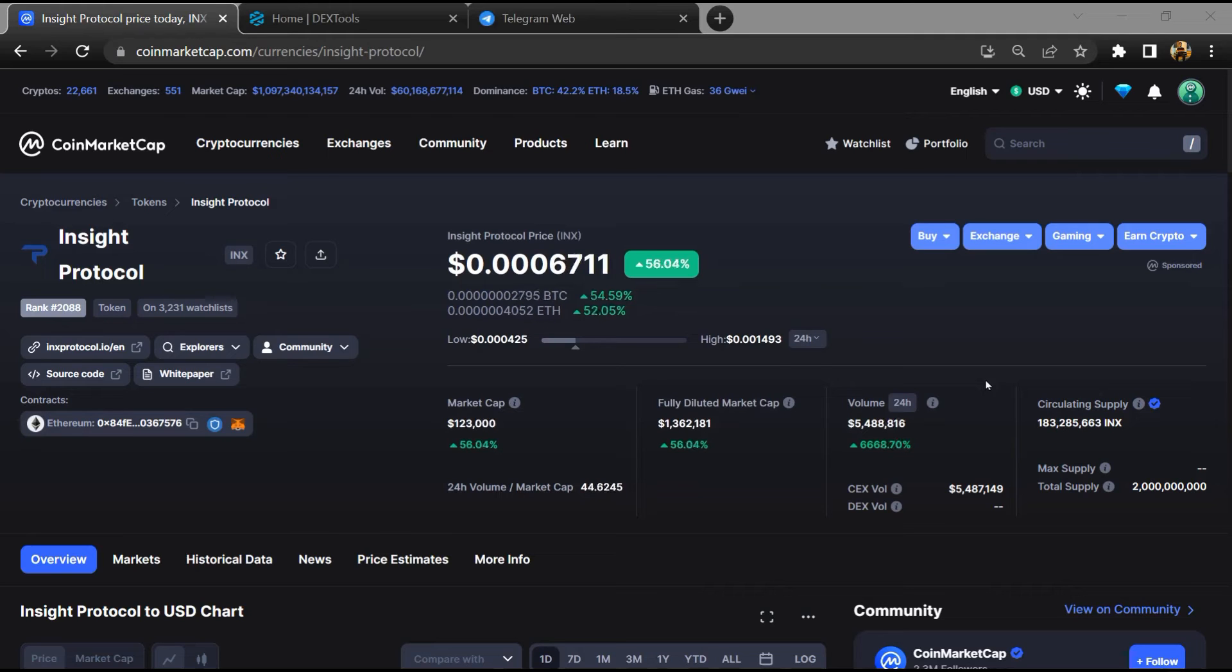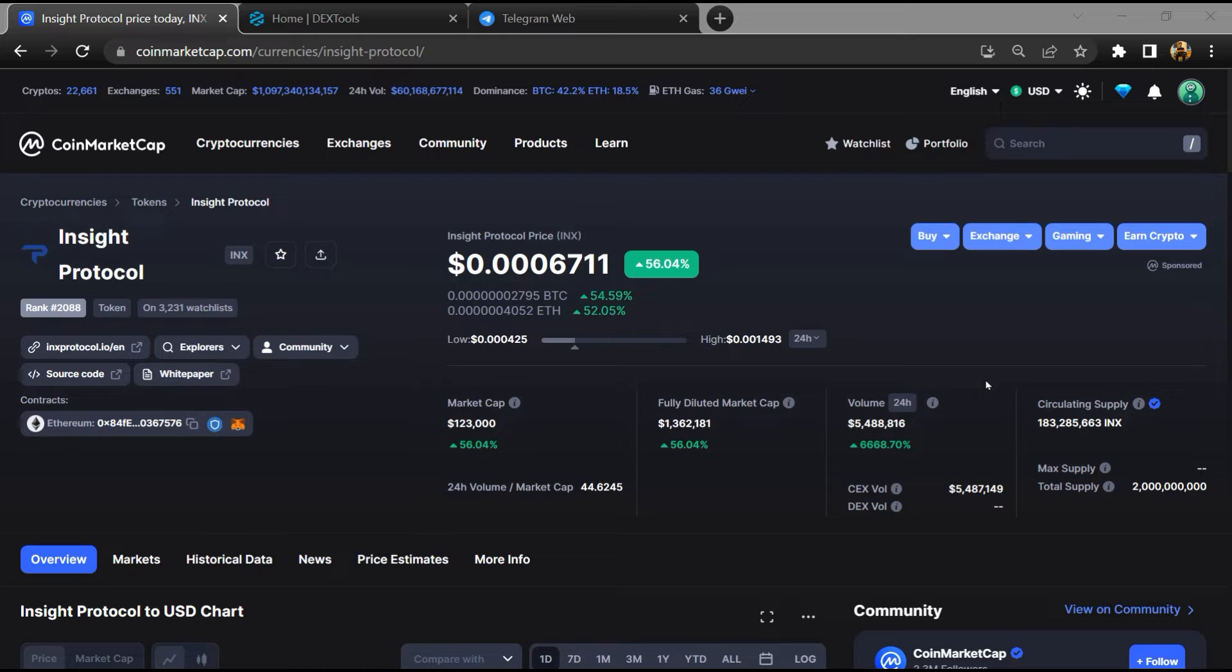Hello guys, today I am going to tell you about Inside Protocol token - is it legit or a scam? Before starting the video, here's my legal disclaimer: none of the information given in this video should be taken as financial advice. Please make your investment according to your own research. I am not a financial advisor.